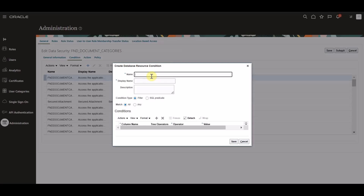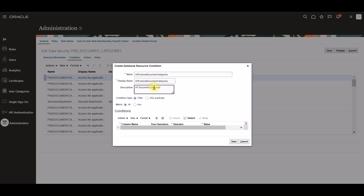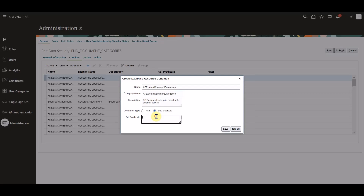Within this pop-up window we will enter the following details. As our name, we will enter AP external document categories. For our display name, we will enter the same: AP external document categories. For our description, we will enter: AP document categories granted for external access. Within our condition type, we will select SQL predicate. Since we will be giving access to the from supplier category, we will enter this within our SQL predicate — in this case, it will be: category name in (from supplier).